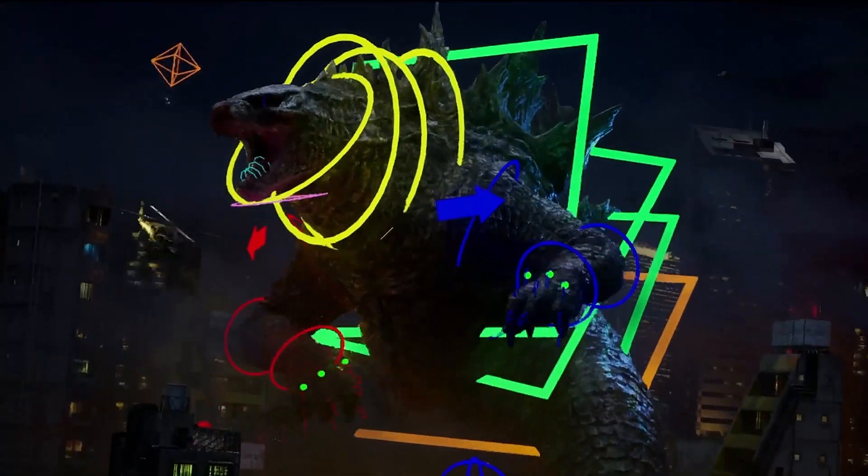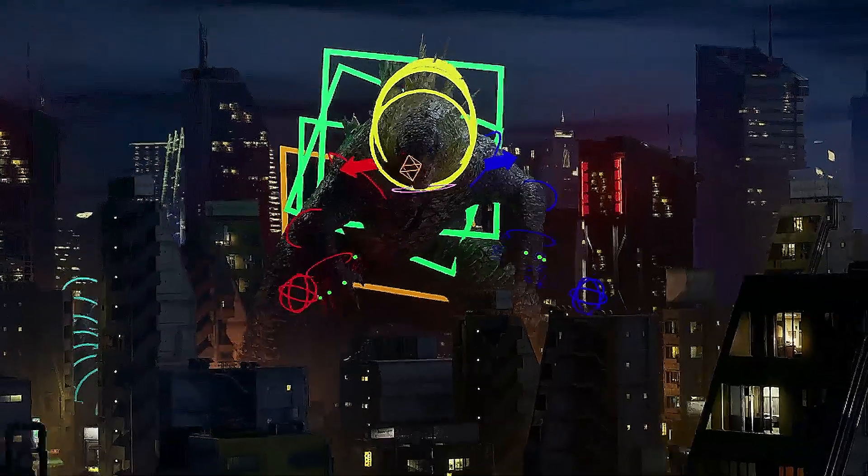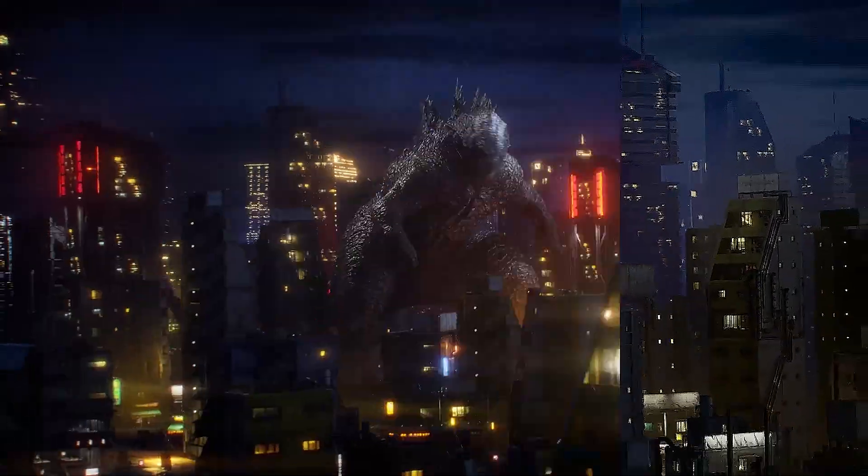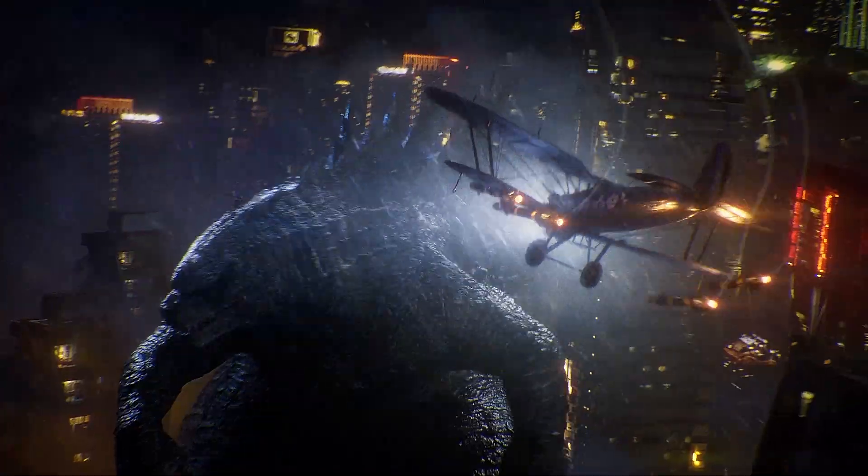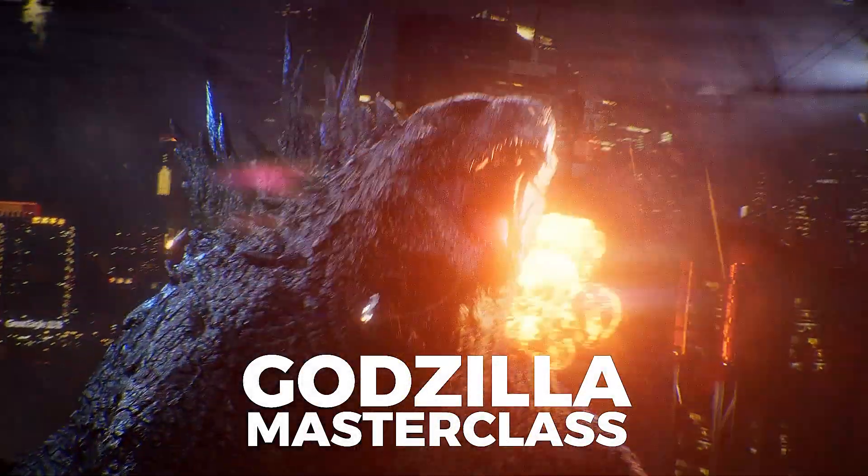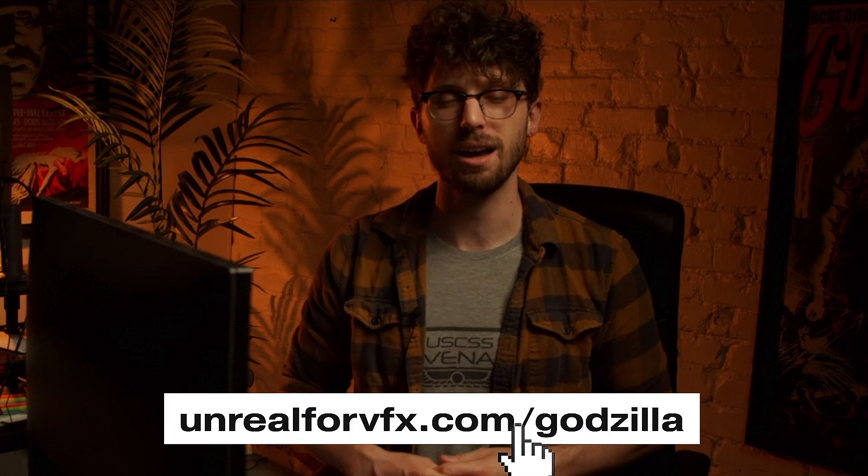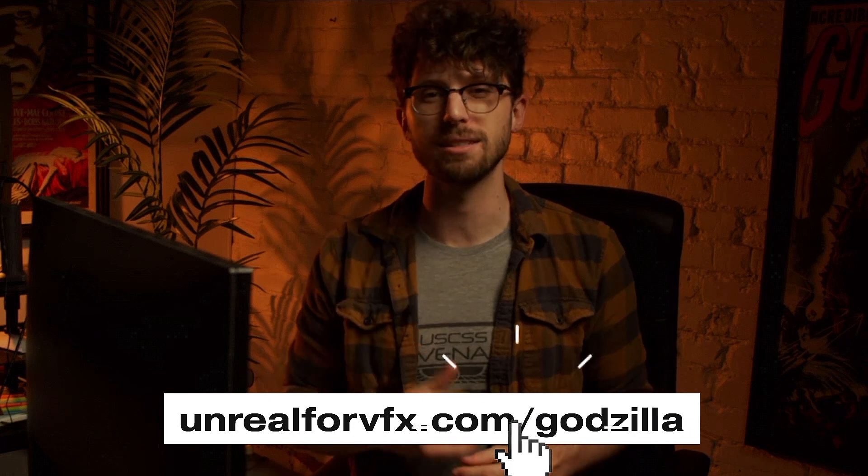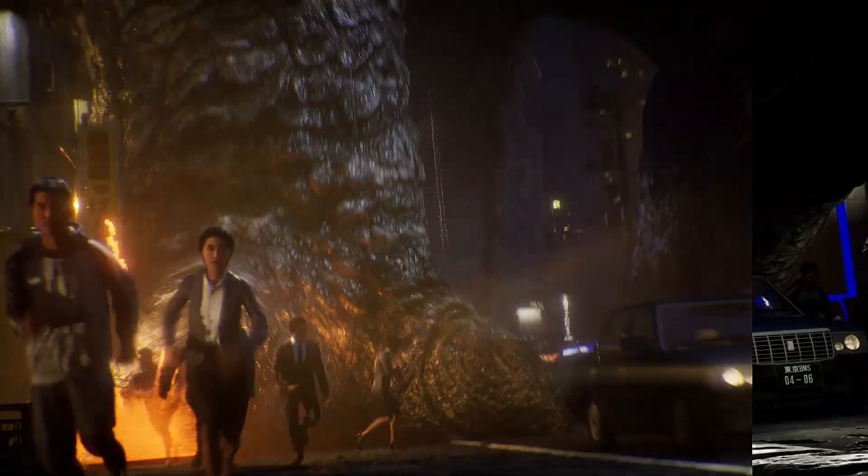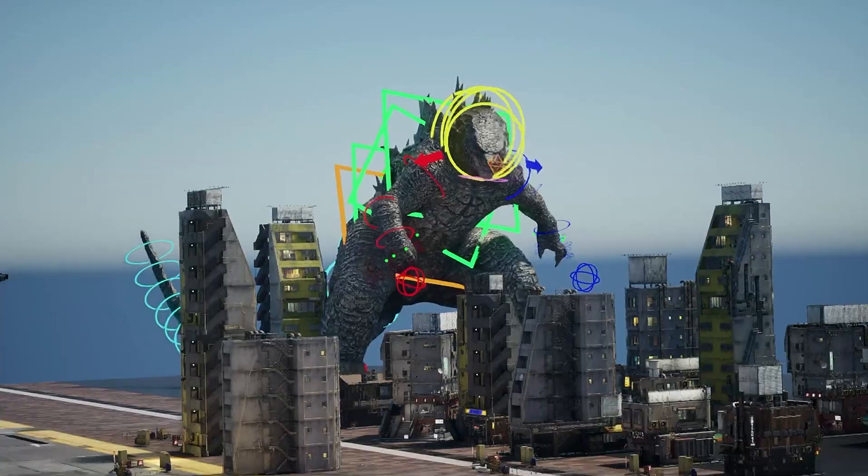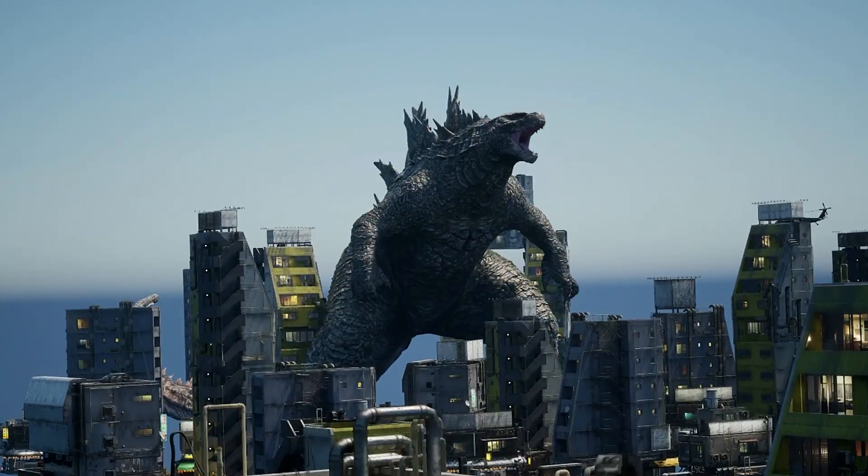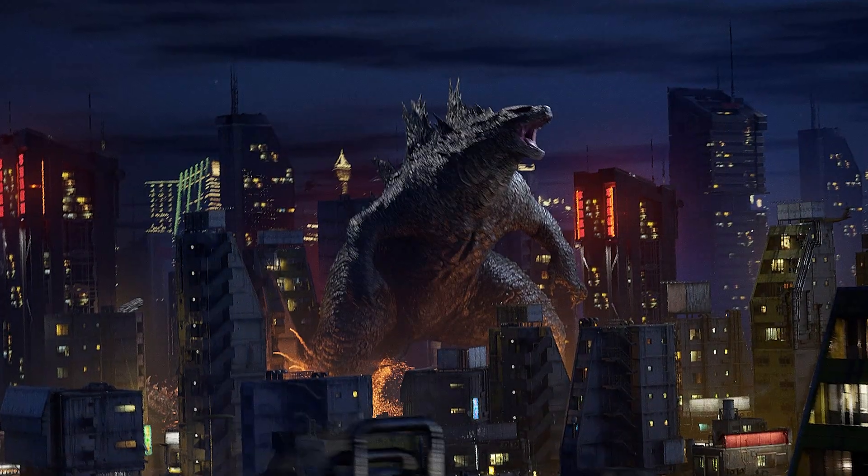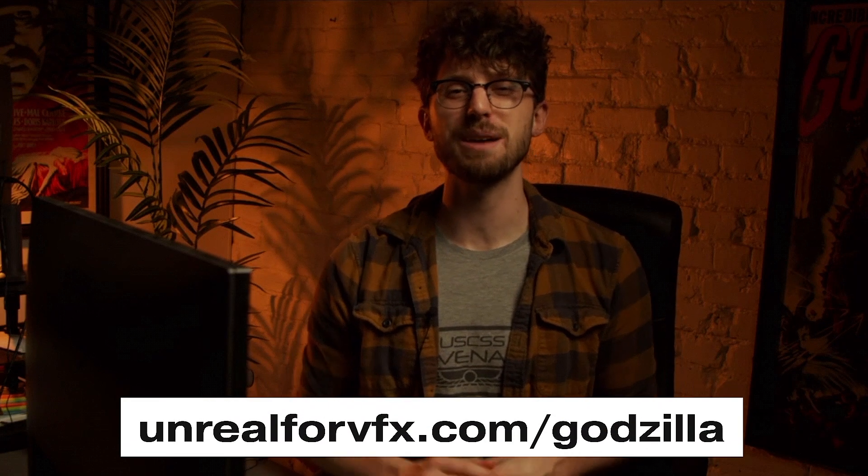If you want to learn how I make big budget action sequences from home, it's all using Unreal Engine 5. And this week I'm going to share all my secrets in the live Godzilla Masterclass. Sign up today at unreal4vfx.com/Godzilla, and I'll show you how to recreate all the on-set filmmaking techniques that go into your favorite blockbuster movies, even if you're not an animator yourself. You don't want to miss out, so make sure to register today at unreal4vfx.com/Godzilla.